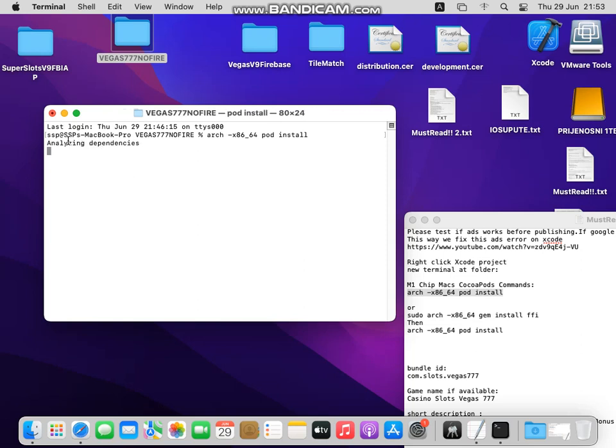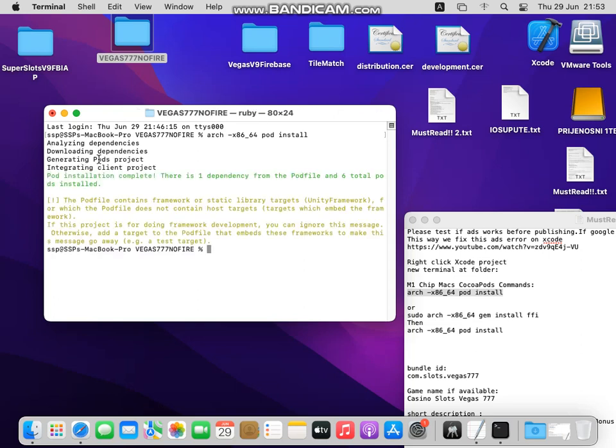You see it's analyzing, it's downloading dependencies, generating pods project, and it's complete, so now it's complete.